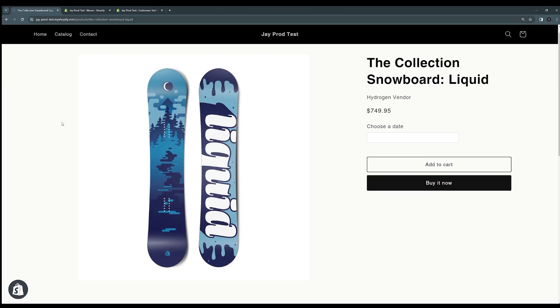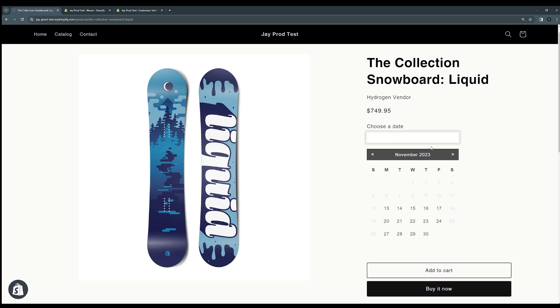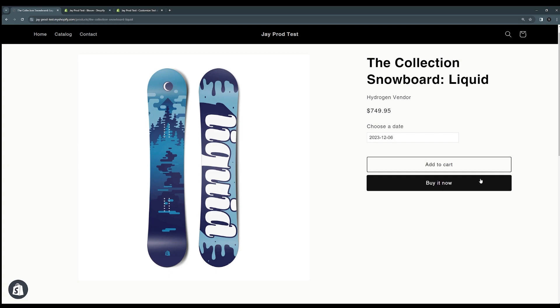Now when we open up the store we go to a product page we can see here that the Bloom date picker is appearing with our little drop down here and our options configured to how we set things up. So Monday to Friday is available and you can see that on the 25th, the date that we blocked out, we can't select that date but we can select any other date and proceed with the checkout.